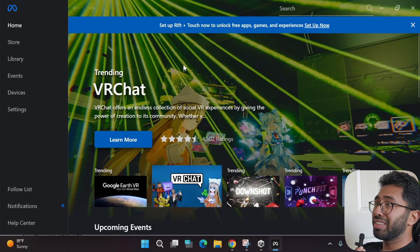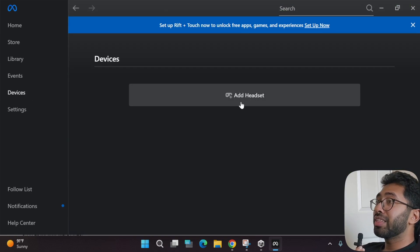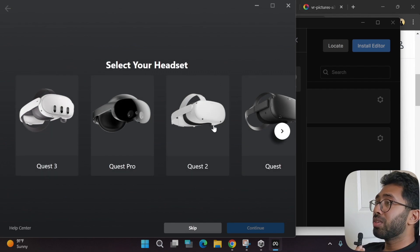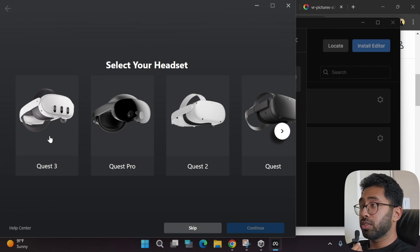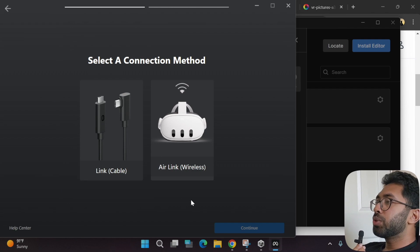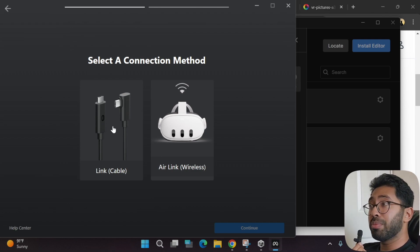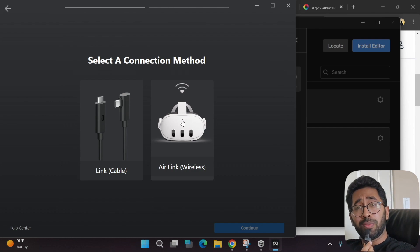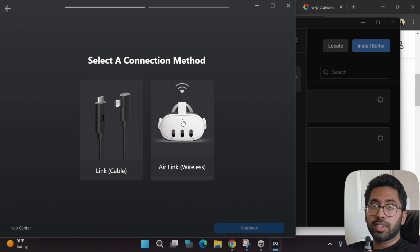Once you're in the Meta Quest Link dashboard, go to the Devices tab on the left and click 'Add Headset.' All Meta VR headsets will be listed. Select your headset — I'm clicking Meta Quest 3 — and click Continue. There are two ways to connect: wireless or cable. The wireless method doesn't work for everyone, including me, but I'm going to try it to show you in case it works for you.